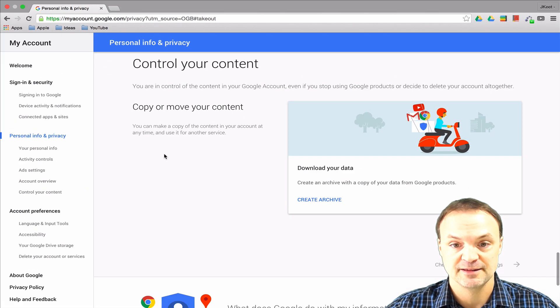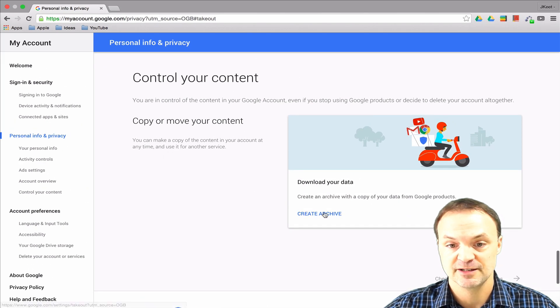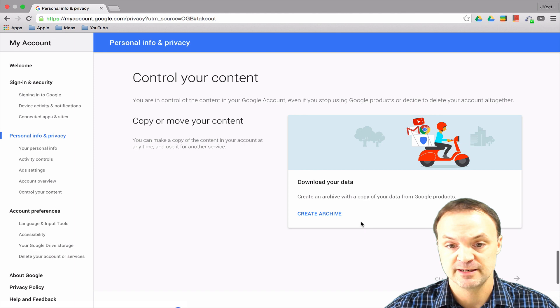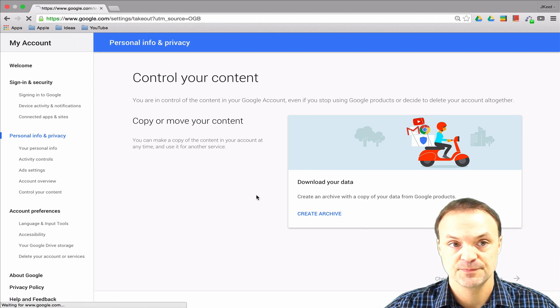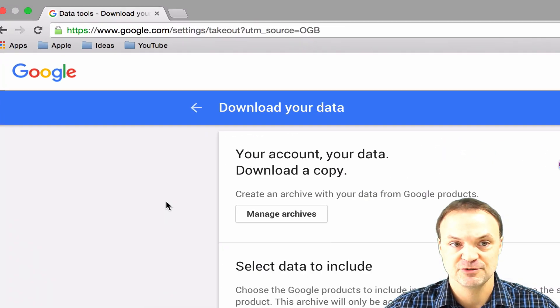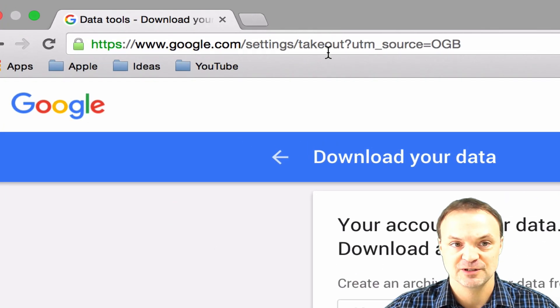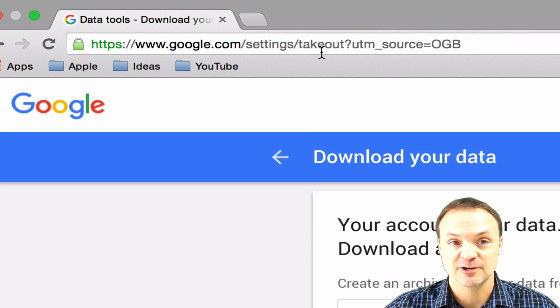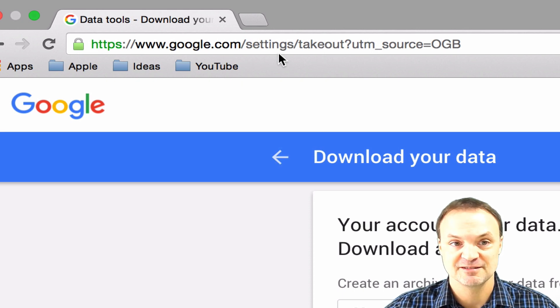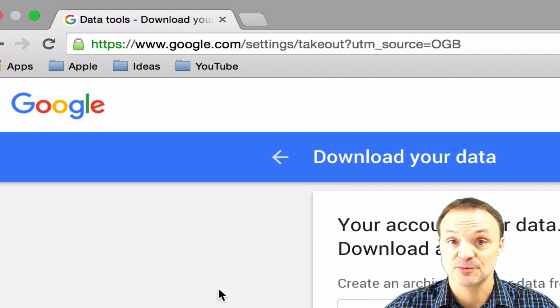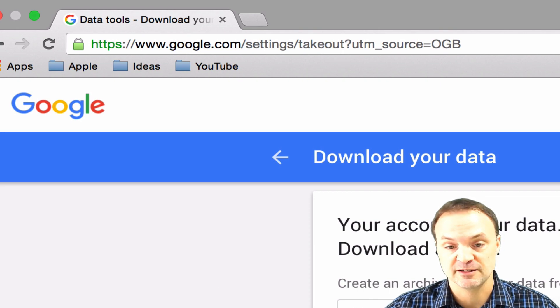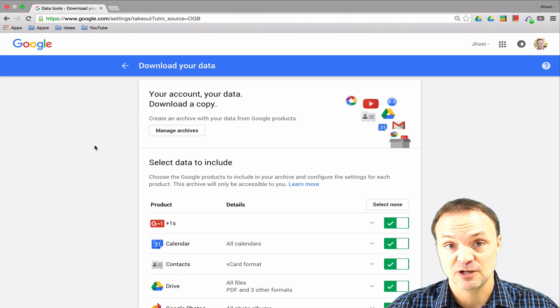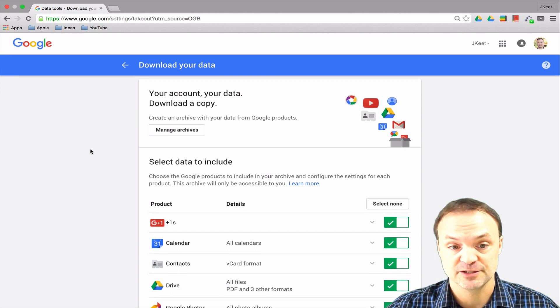At this point you can see it says Create Archive, and this is where we need to go. There's a shortcut you can use too - if you look at the top of my URL, you could just put settings slash takeout and it will bring you here. I'll put a link to that under my description so you can just click on that and if you're logged in it will bring you right to it.